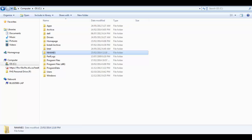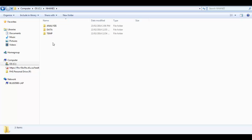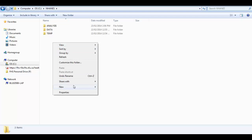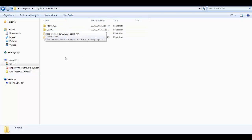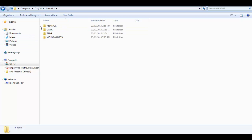Coming here to Windows Explorer and looking in the NHANES folder we've created, the first thing I want to do is create a new folder that will be the repository of the working data. I'll just call it 'working data.' I like to have one folder for my original data, one folder for my analysis, and one folder for my working data. We also have a temporary folder here because we were downloading a dataset in a different format rather than SAS format, so we had an extra folder for those export files.